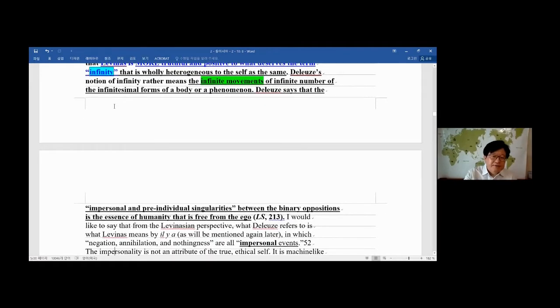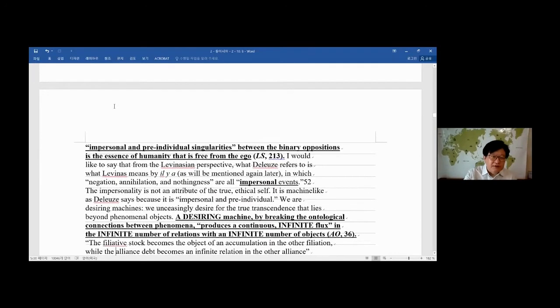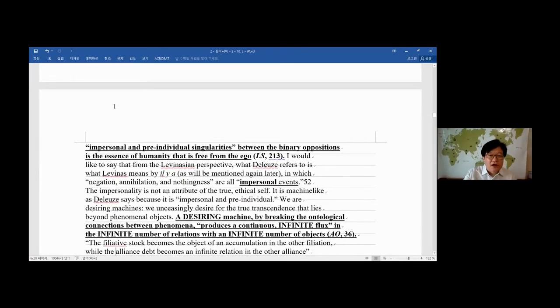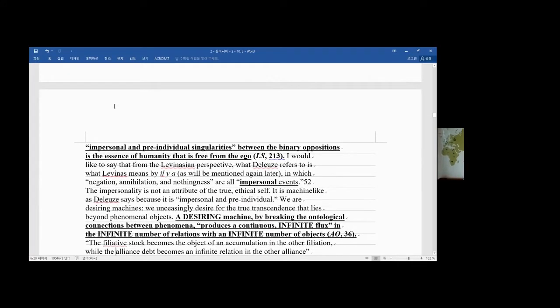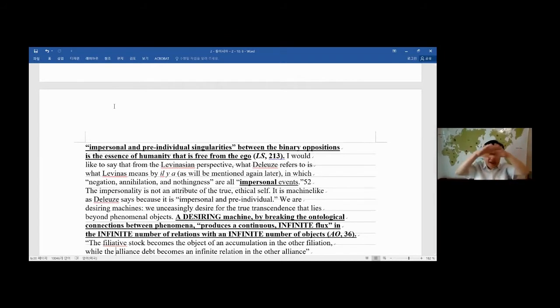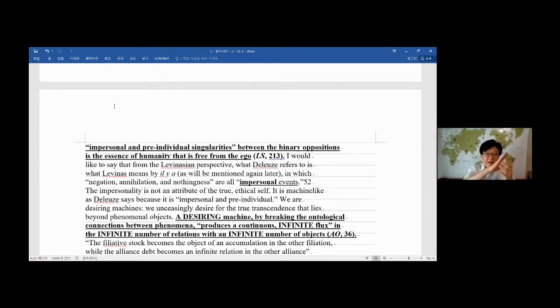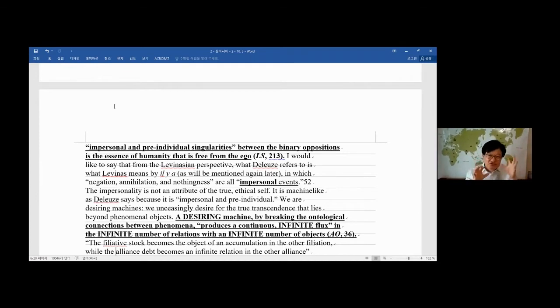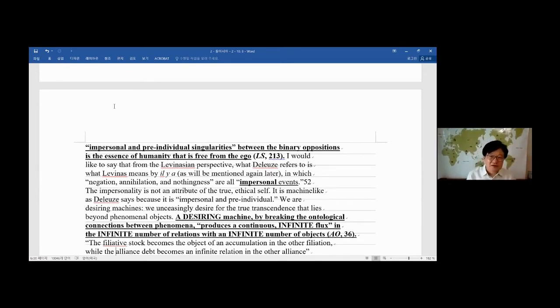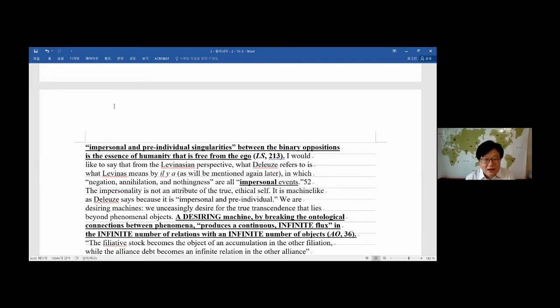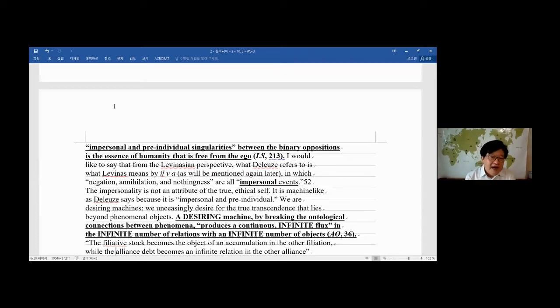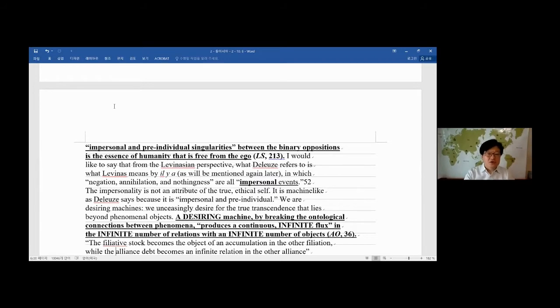Deleuze says that the impersonal and pre-individual singularities between the binary opposition—binary means two, and opposition, it tries to bind through struggles, tries to kill the other or harm the other, feeling pride—between the binary opposition is the essence of humanity that's free from the ego.